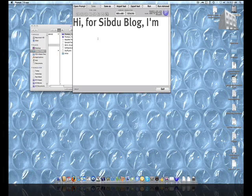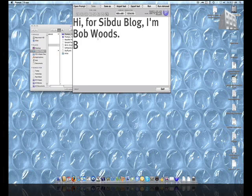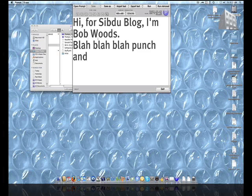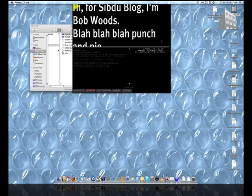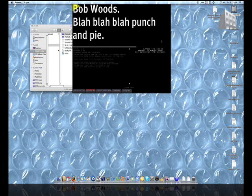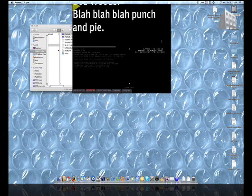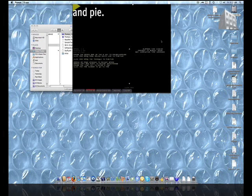Now, the software. I use a teleprompter-like package called Prompt7 Lite. With it, you can type in or import the script and then act like you're a TV anchor. It's available in both Mac and Windows flavors. And one quick tip: move the window up as close to the camera as you can so it looks like you're talking directly to the viewer while you're reading your script.